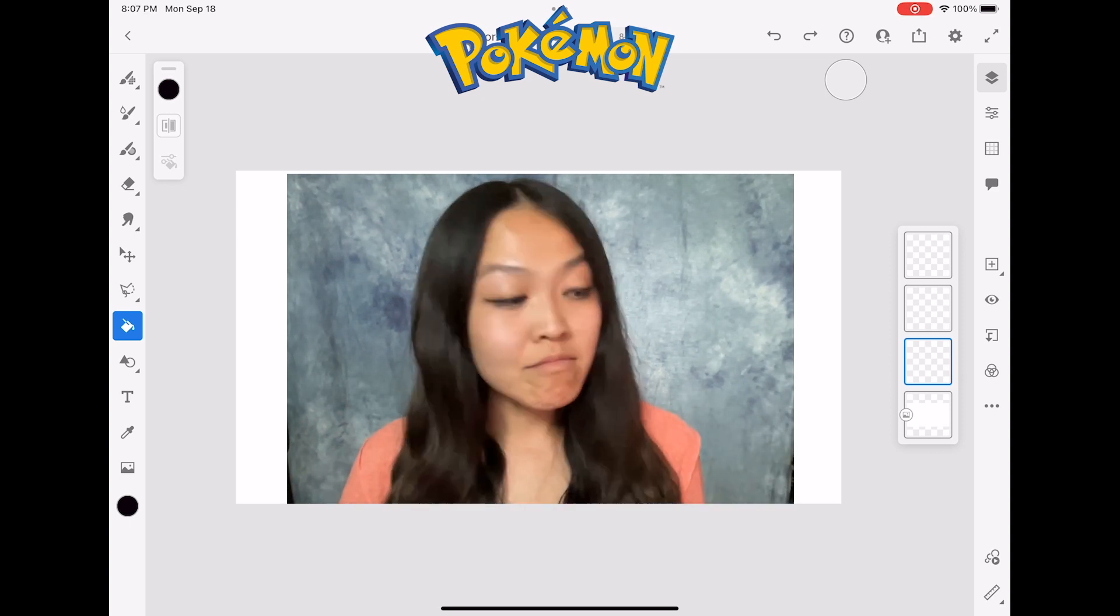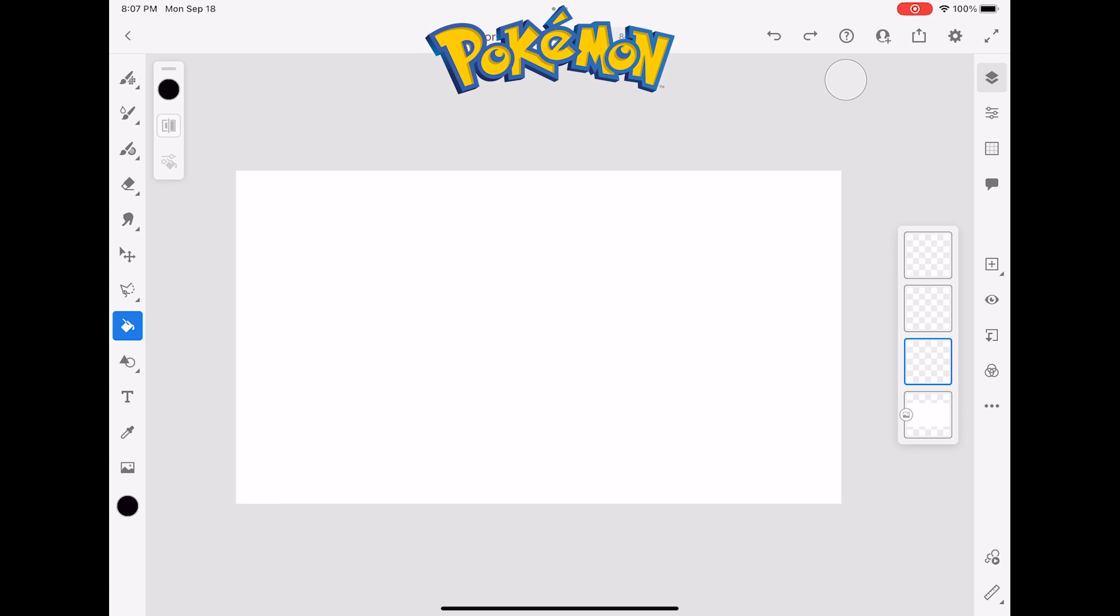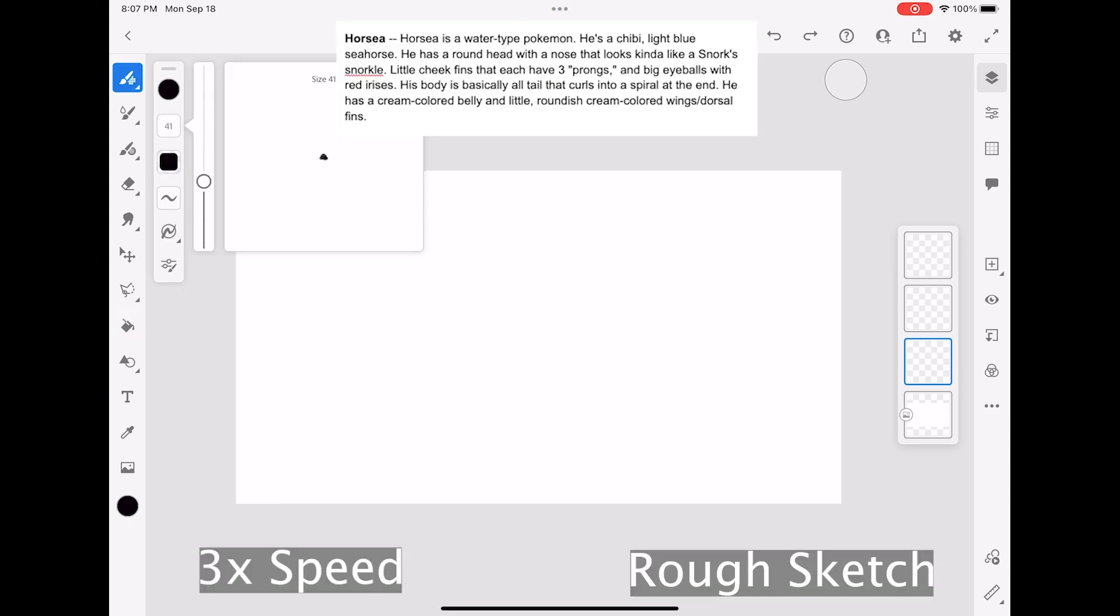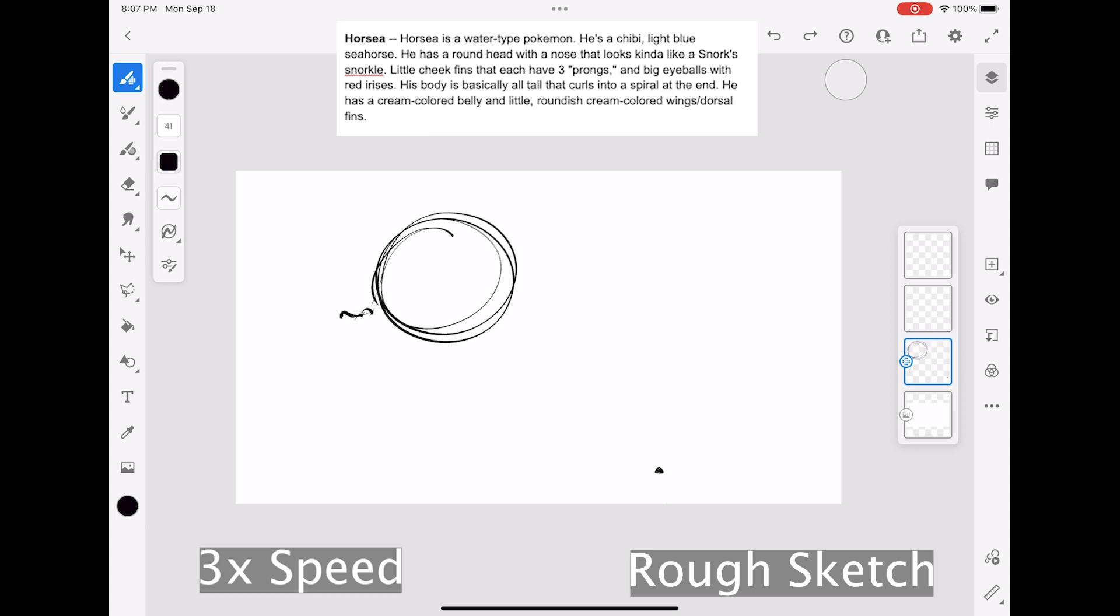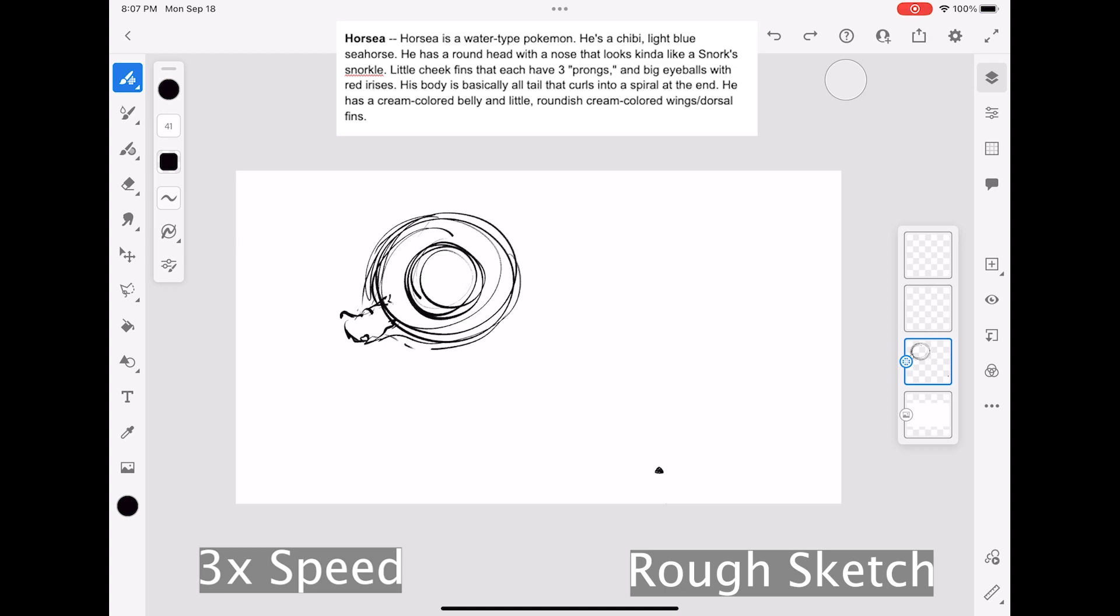Okay, time to draw a Horsea. So as always, I'm going to start off with just really loose shapes to have a rough sketch in place before I do anything more permanent. I'm going to start off just with a circle for the head of the Horsea. And the description says that it has big eyes with red irises. So I'm going to try to just rough that in.